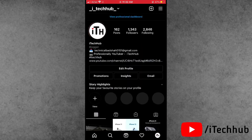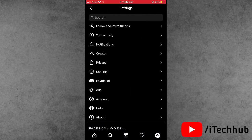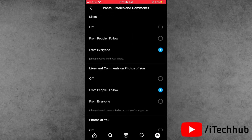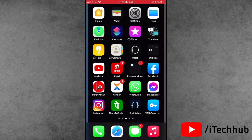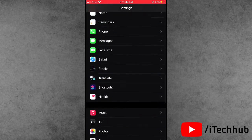Open the Settings inside Instagram. You can see notifications — all posts, stories, and comments are allowed in my iPhone — but still notifications are not showing on the iPhone and iPad. Now come back to the iPhone and iPad home screen, then open the iPhone Settings.